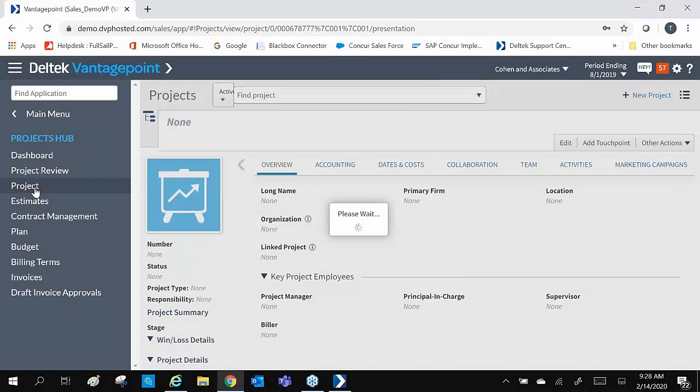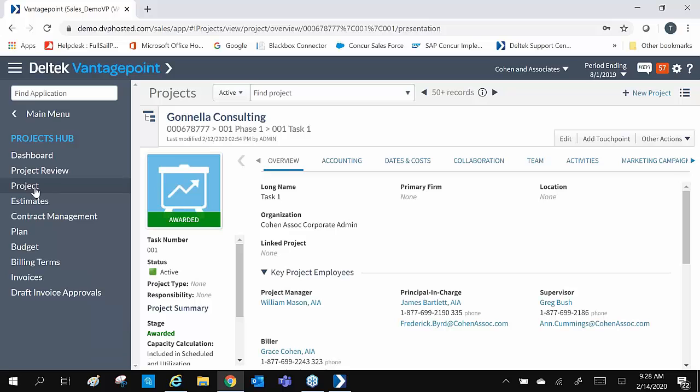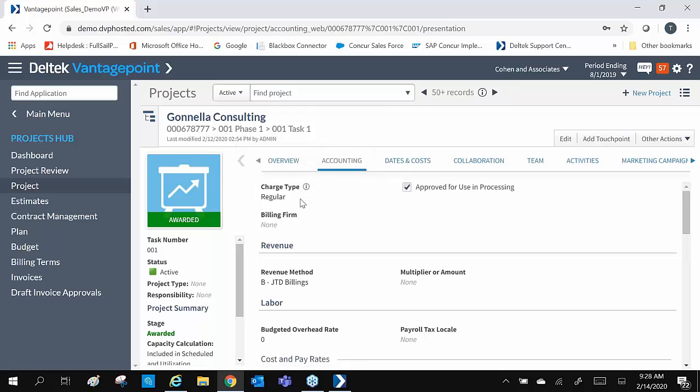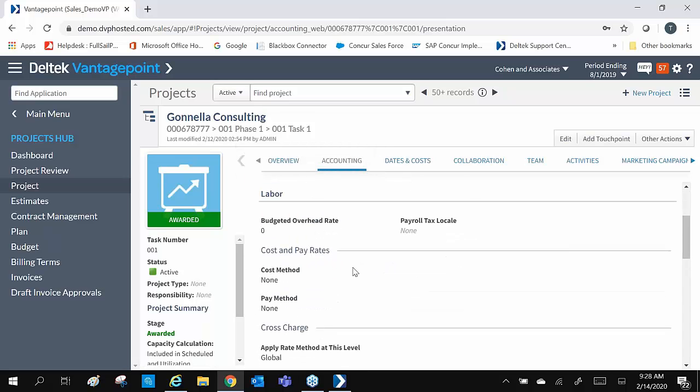Let's move down to projects. This is the main project hub. It houses most of the project information. The overview tab shows us the primary firm, location, organization, and project team. Our accounting tab shows us our charge type, our revenue method, and our cost and pay rate tables.